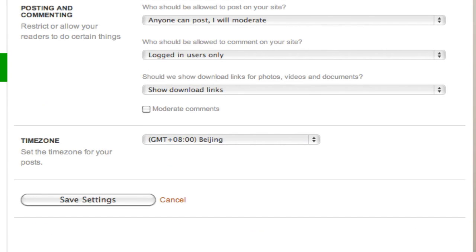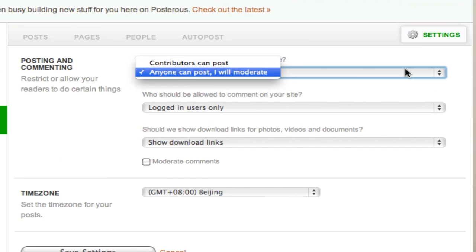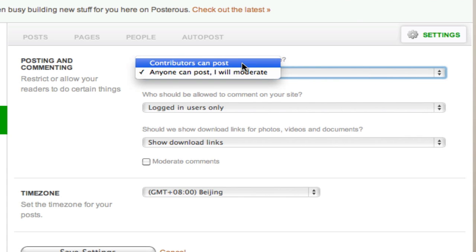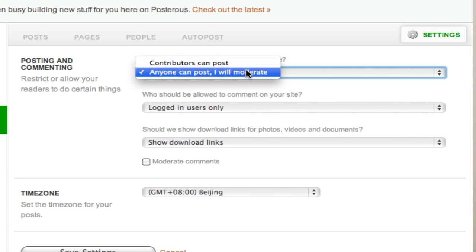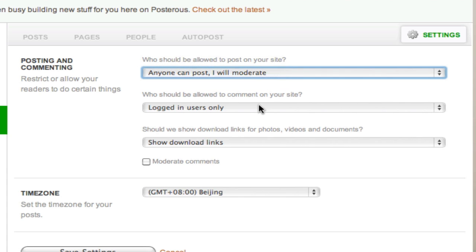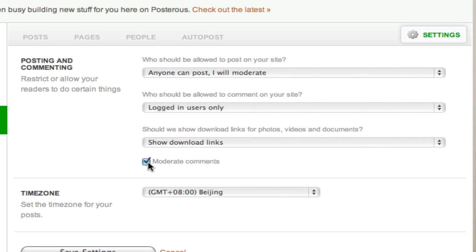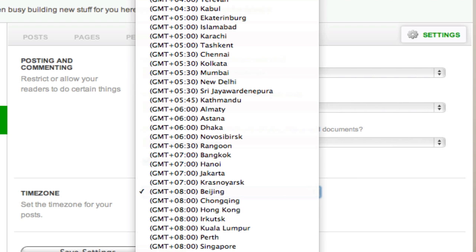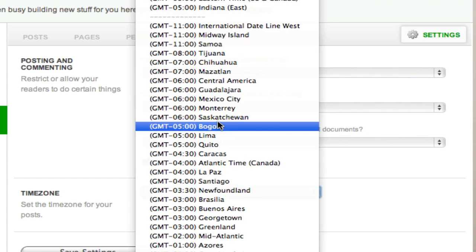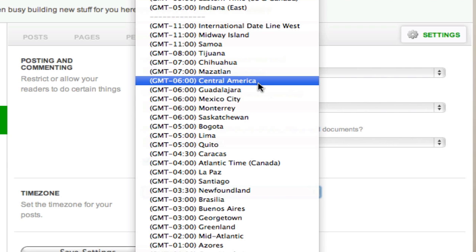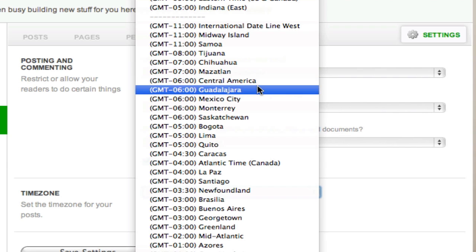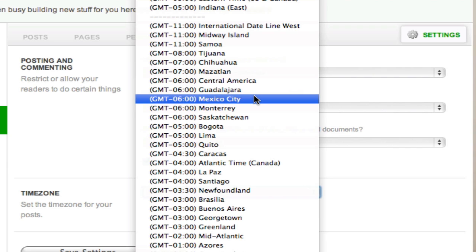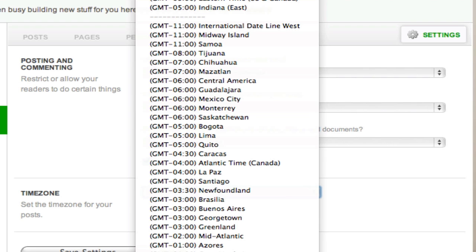That is the best way to set this up for a team blog situation. You can let contributors post only, or allow anyone to post — contributors being people you identify by email. I also recommend checking the box to moderate comments, so that if people leave comments, you approve those as well. I'll also set my time zone here to US Central Time.